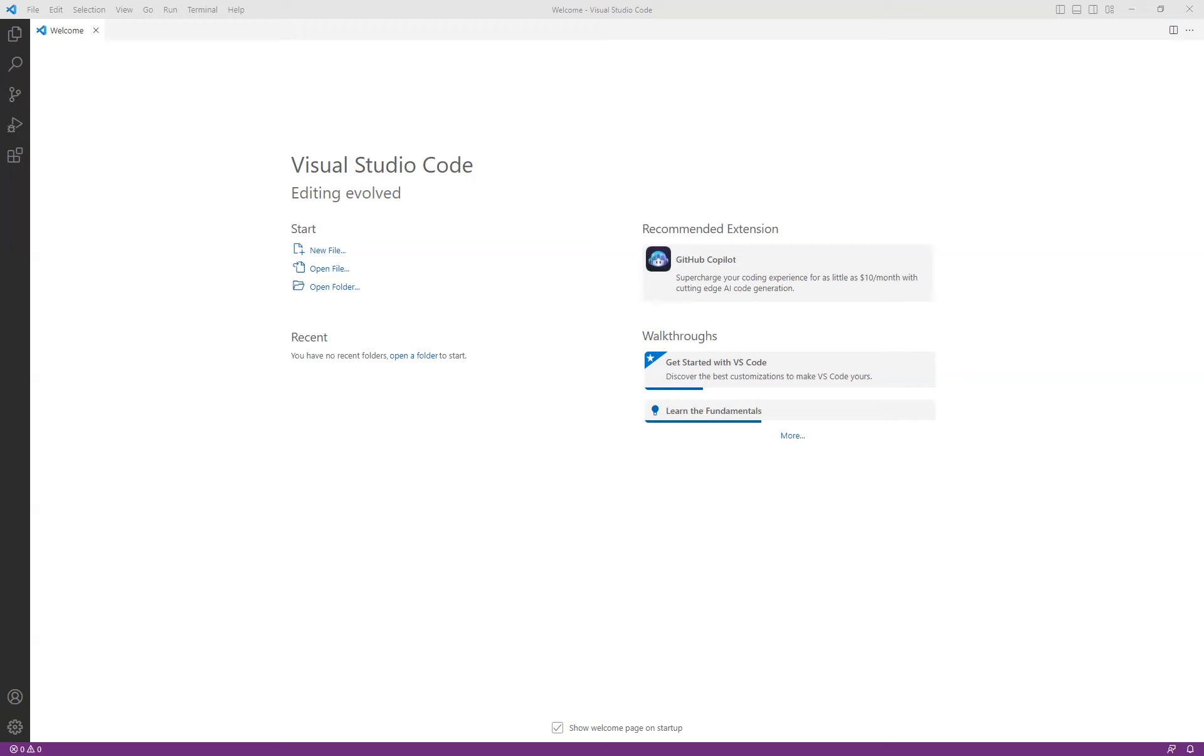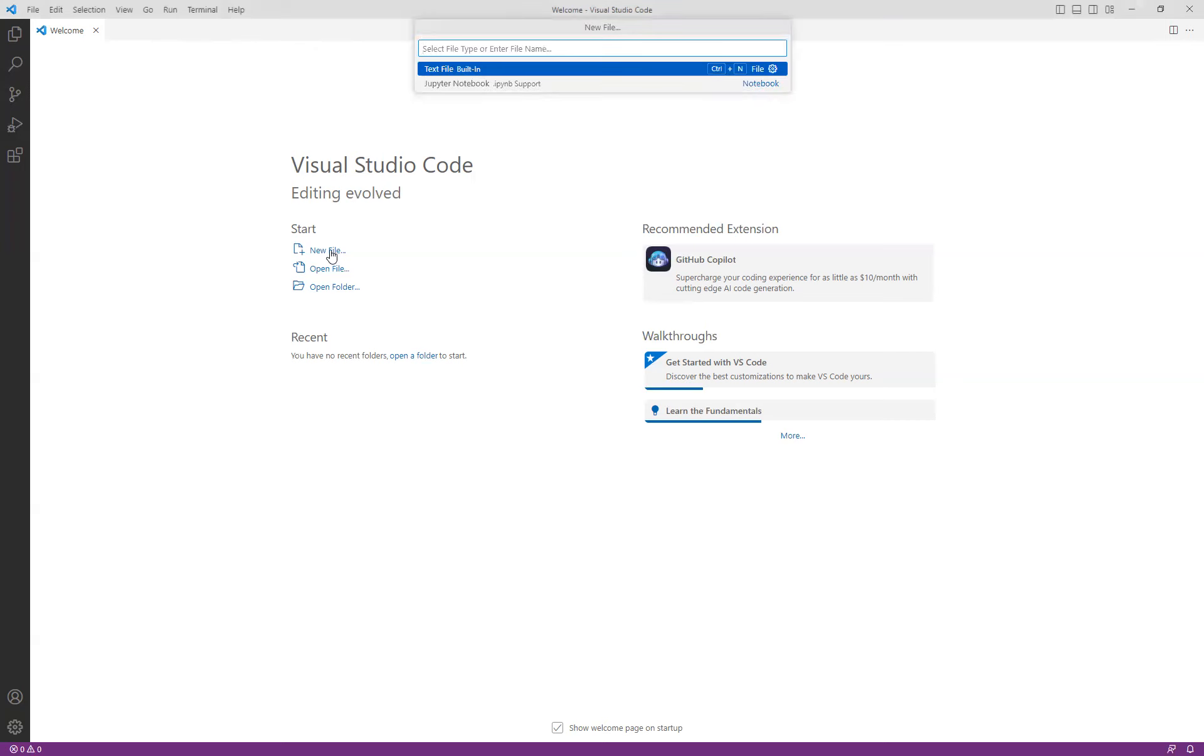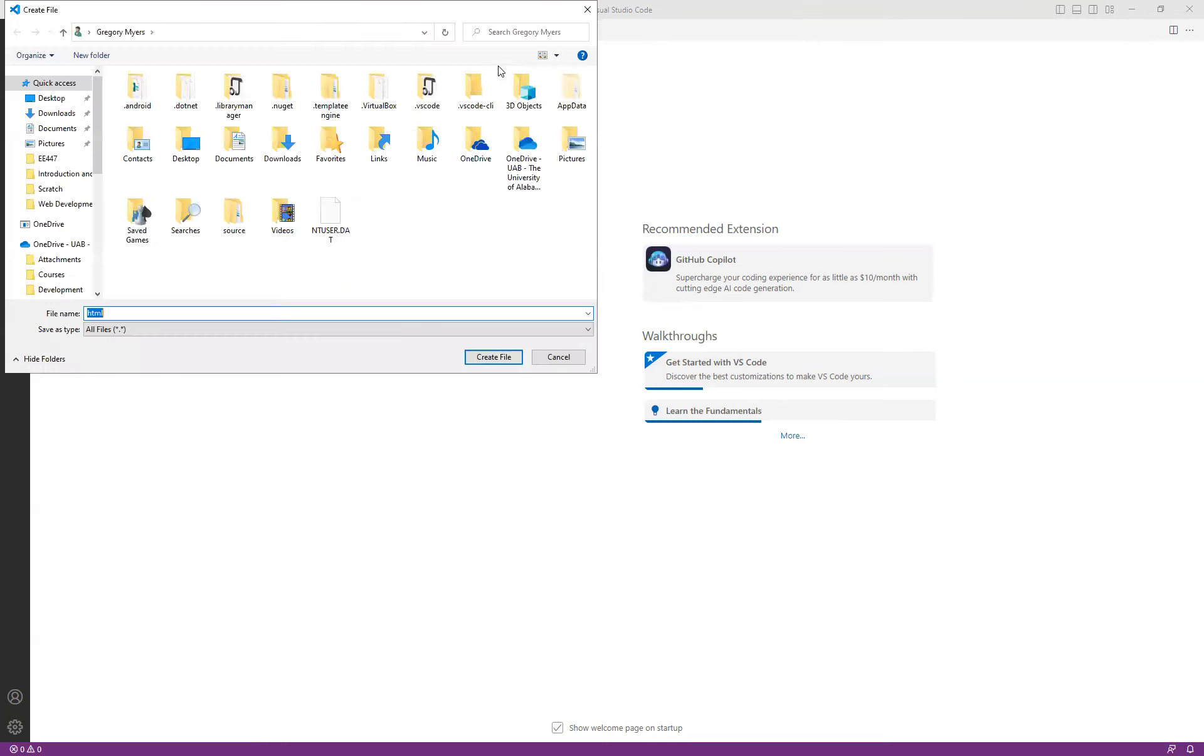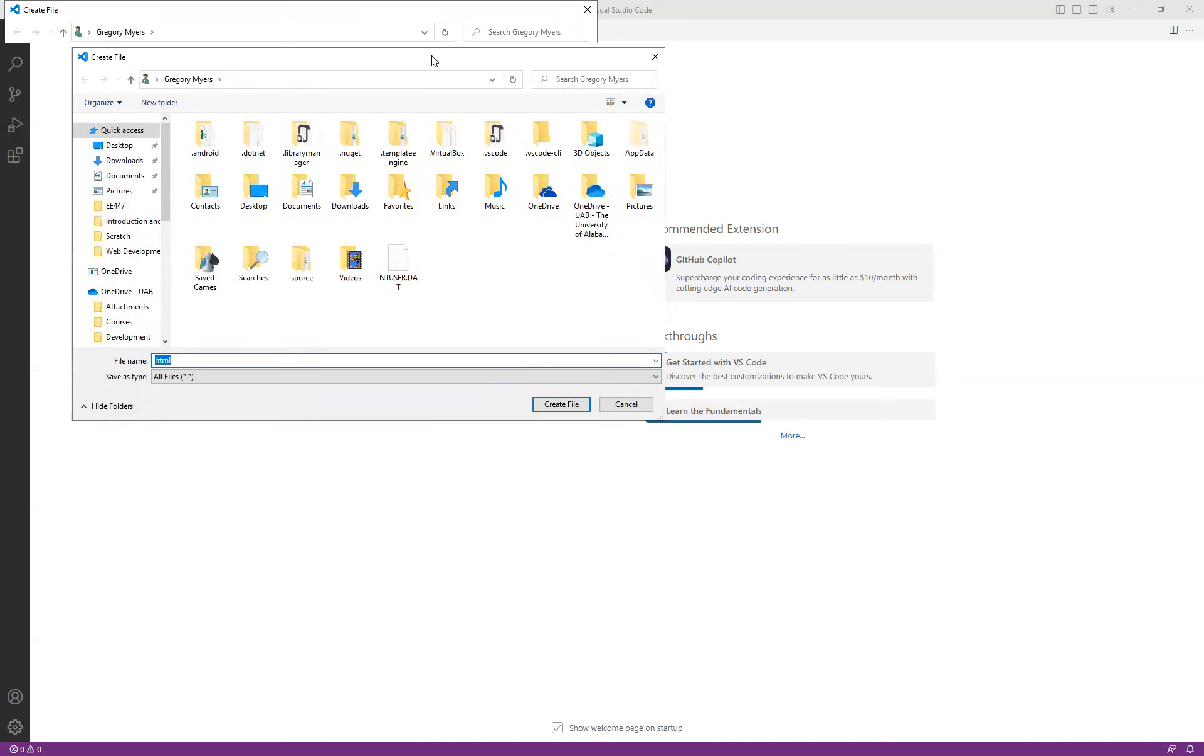So to begin with, you'll notice that I've already went ahead and launched Visual Studio Code. I'd like to start off by creating a new file, and I would like to create an HTML file. And so I simply go up here in this little tool that filters, and you can see by just simply typing in the HTML file extension now gives me the option to create a new HTML file. And then it prompts me for where to save it.